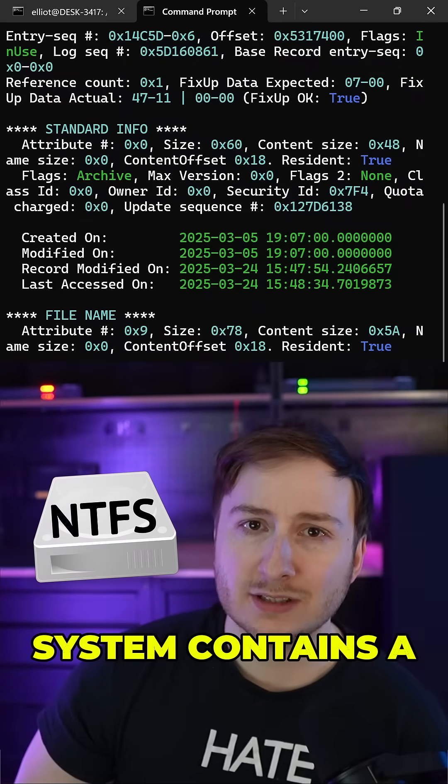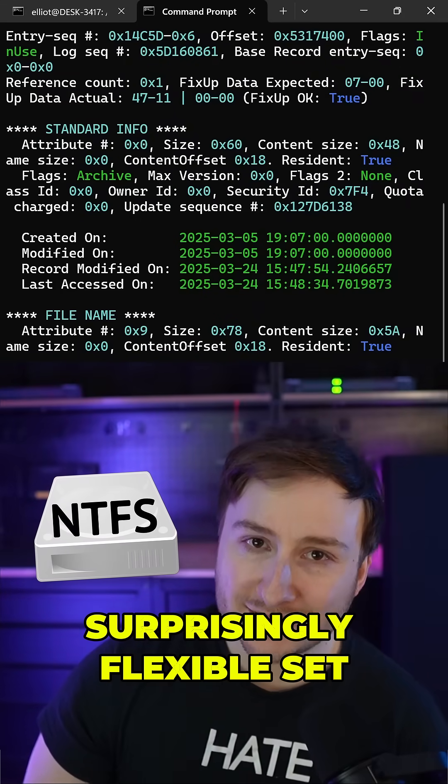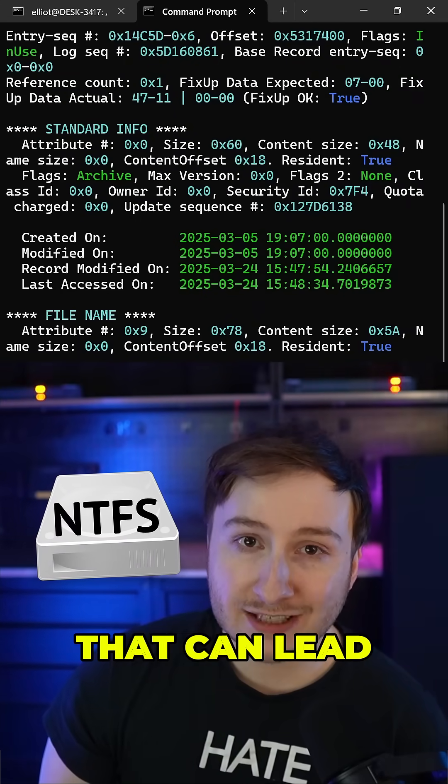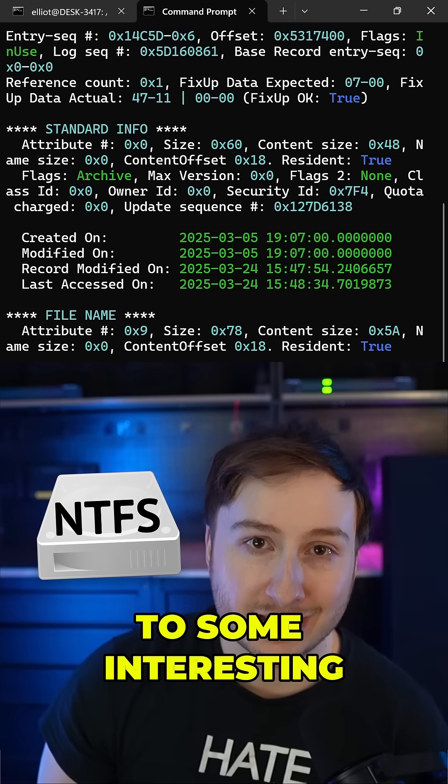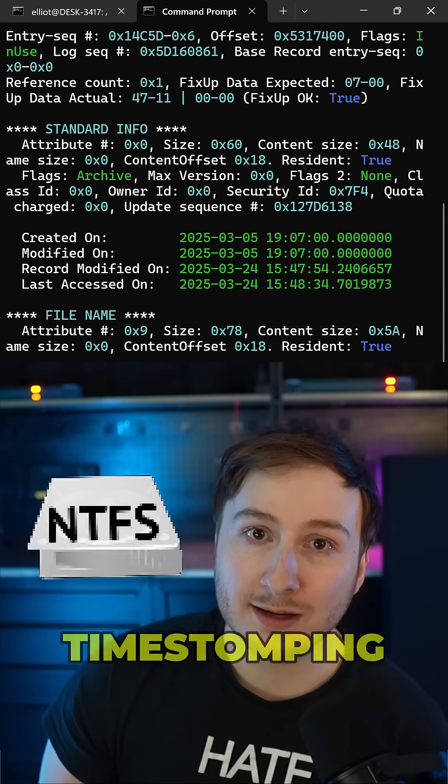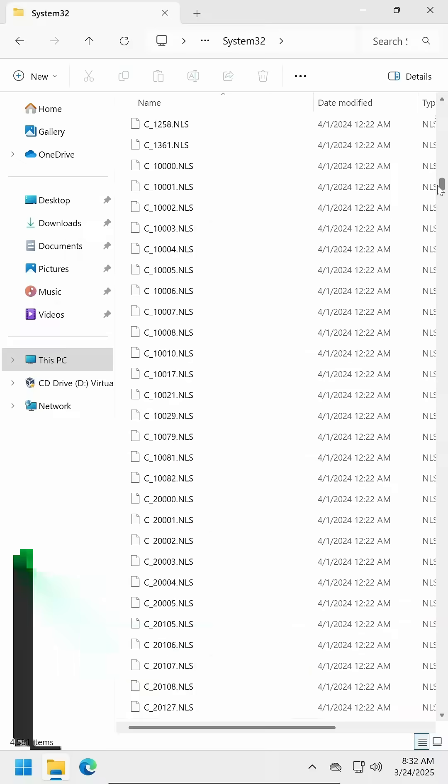The NTFS file system contains a surprisingly flexible set of attributes that can lead to some interesting anti-forensic detections, like time-stomping.